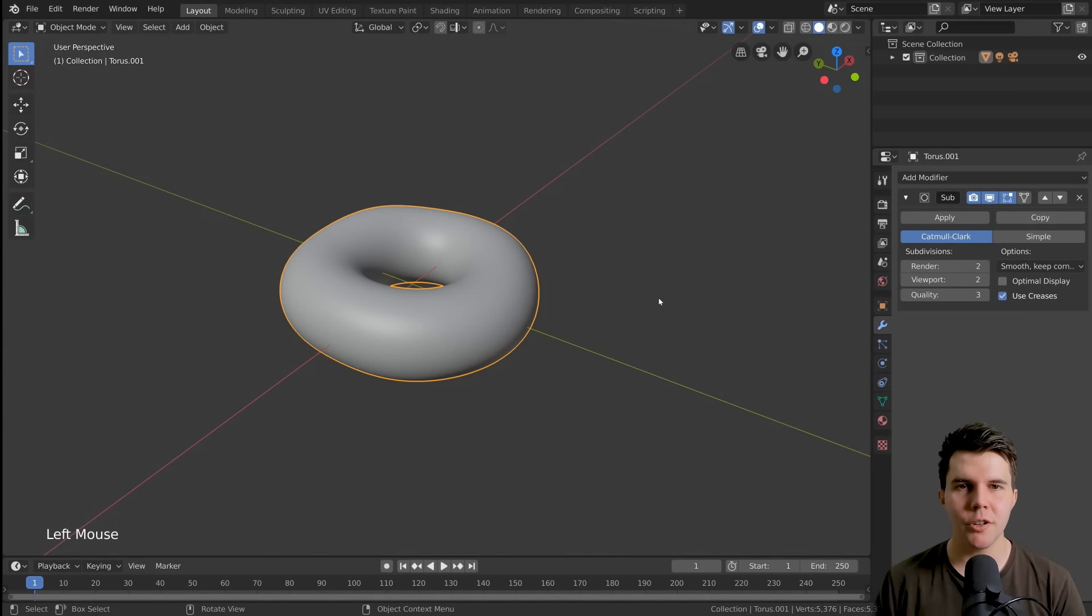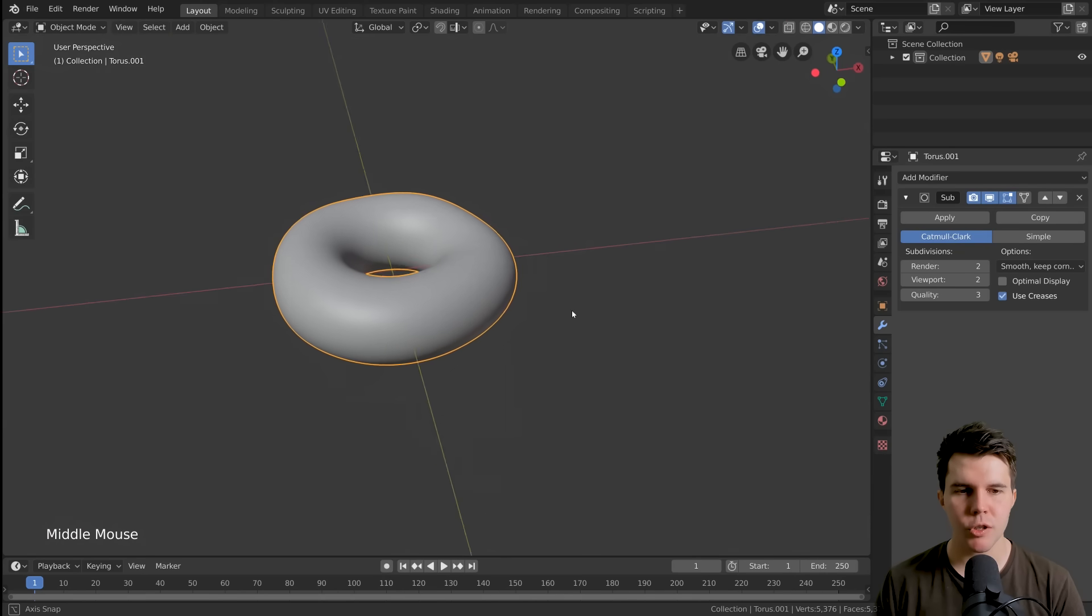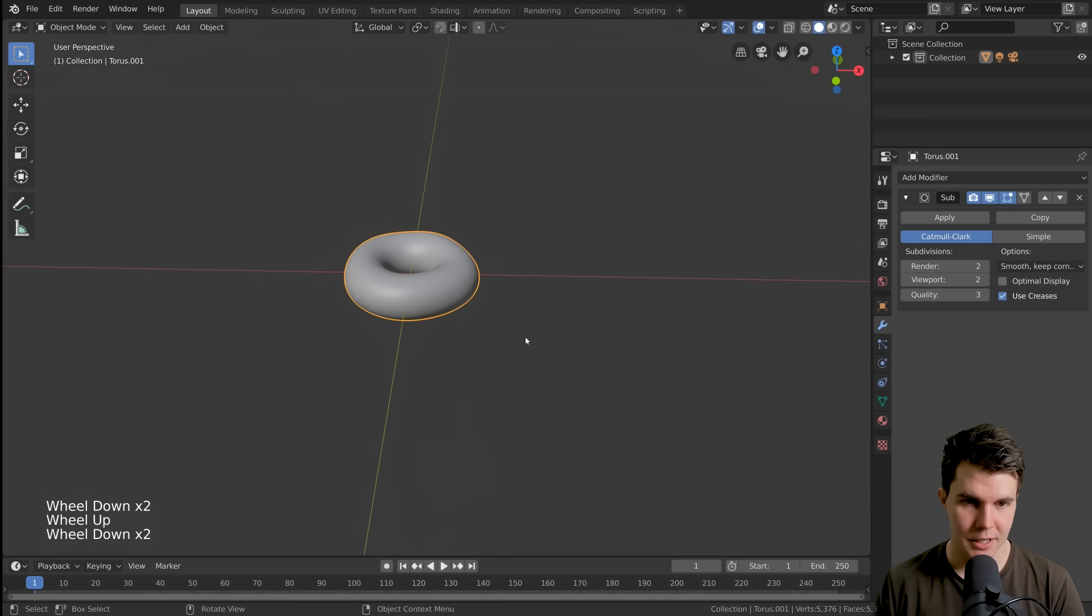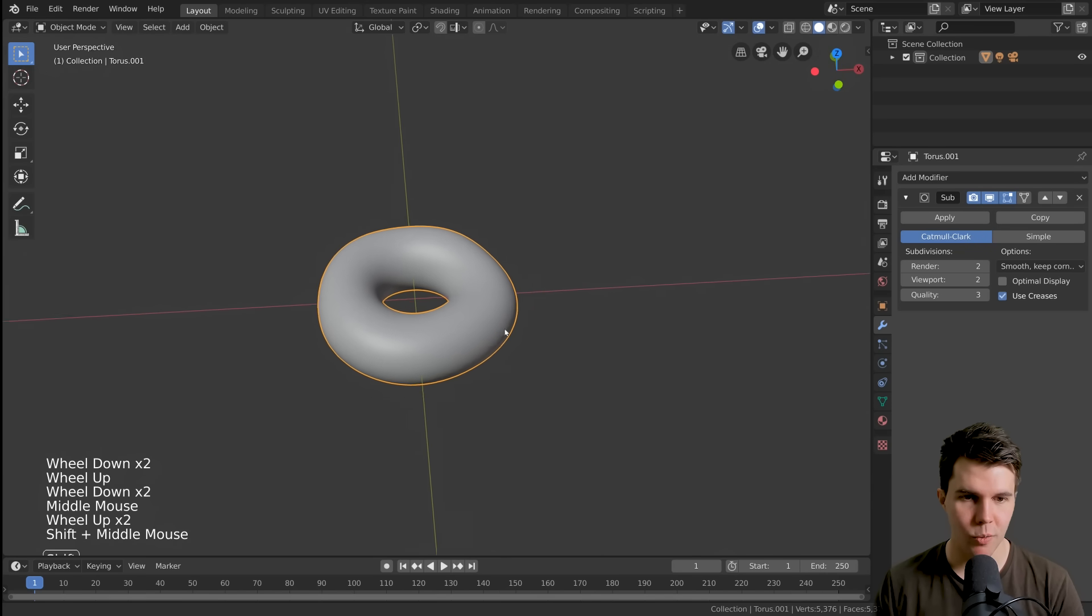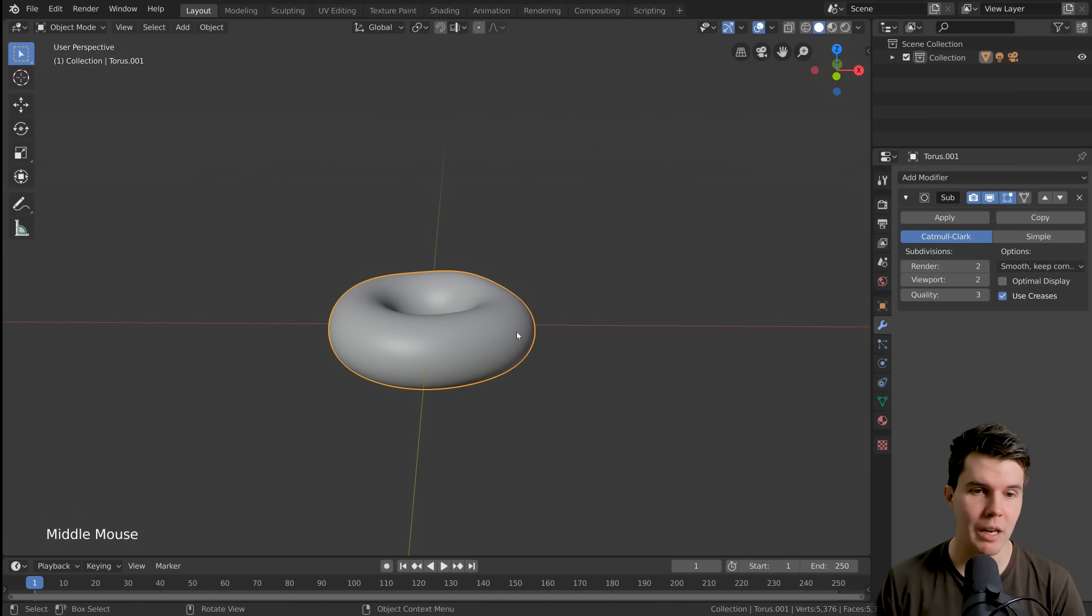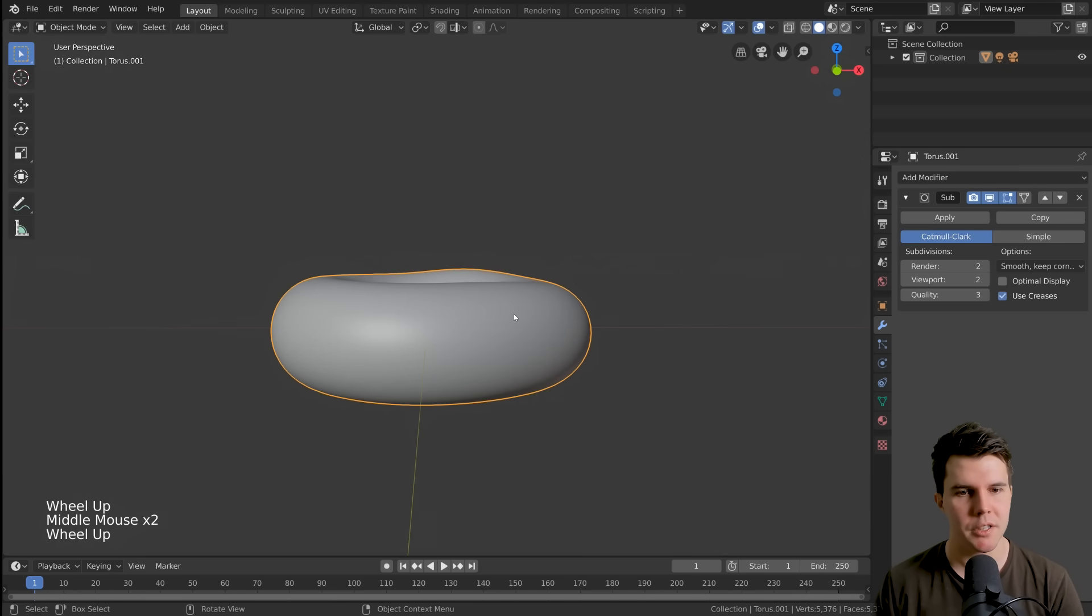G'day and welcome back to The Donut Show, where we make virtual donuts you can't eat. So in this video, we're going to start making the icing.